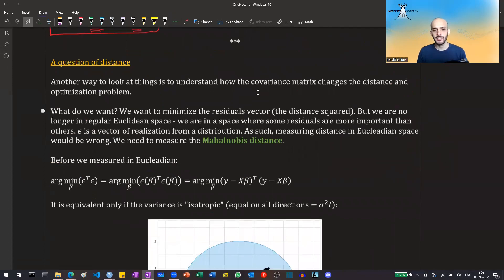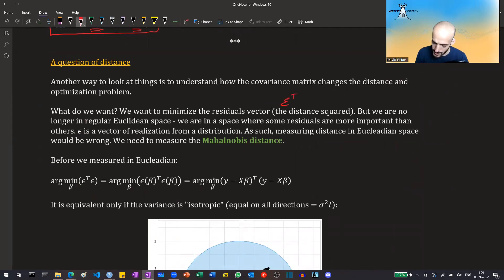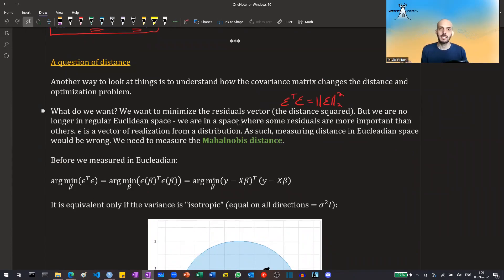Another way of looking at things is to understand how the covariance matrix changes the distance in the optimization problem. In OLS, we minimize the squared distance of the residual vector — epsilon transpose epsilon — the squared Euclidean norm. This would be correct if we were in an isotropic space where the distance in each axis is equal. But now we are in a space where some residuals are more important than others, and we need to measure the Mahalanobis distance instead.